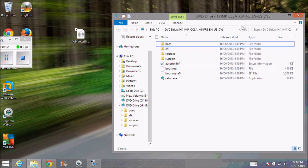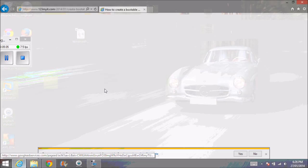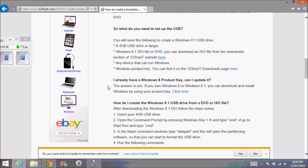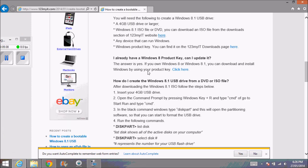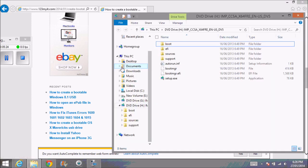We'll go back to the 123MyIT website. How do you create the Windows 8.1 USB drive from the DVD or ISO file? I've got a USB drive here, so I'm just going to plug it in the side.